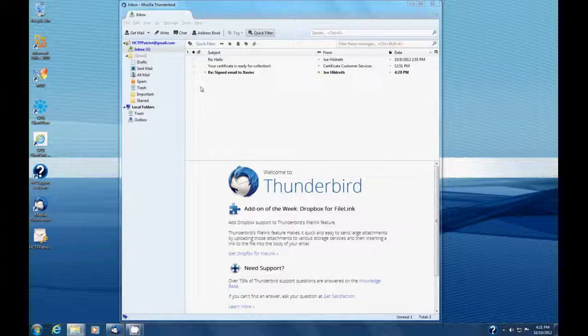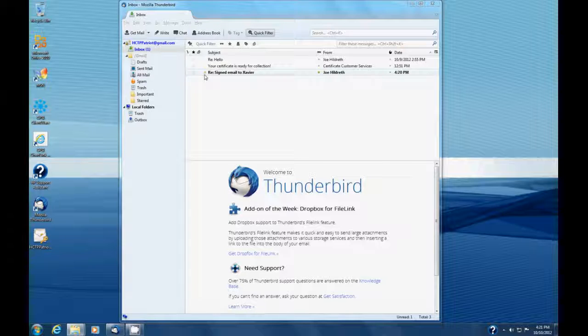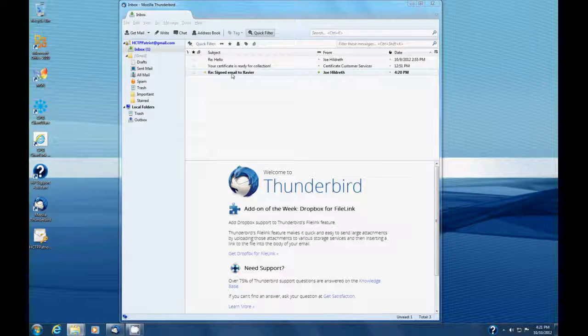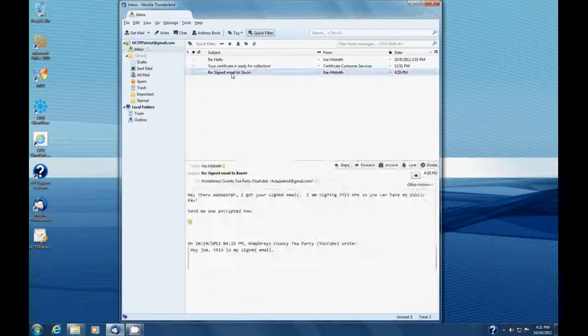Here's something that I want to point out. You notice right here to the left, this kind of indicates that that email, I believe, is signed. So let's open it up and take a look and see what Joe has to say.